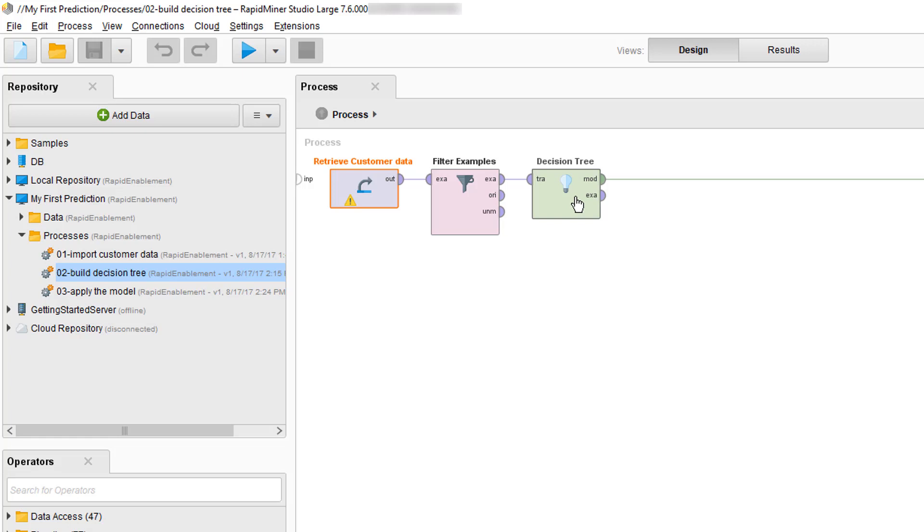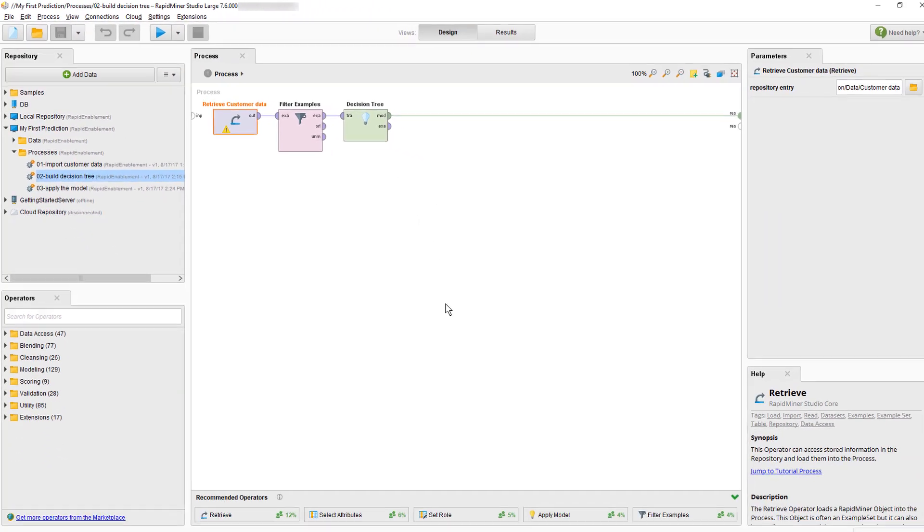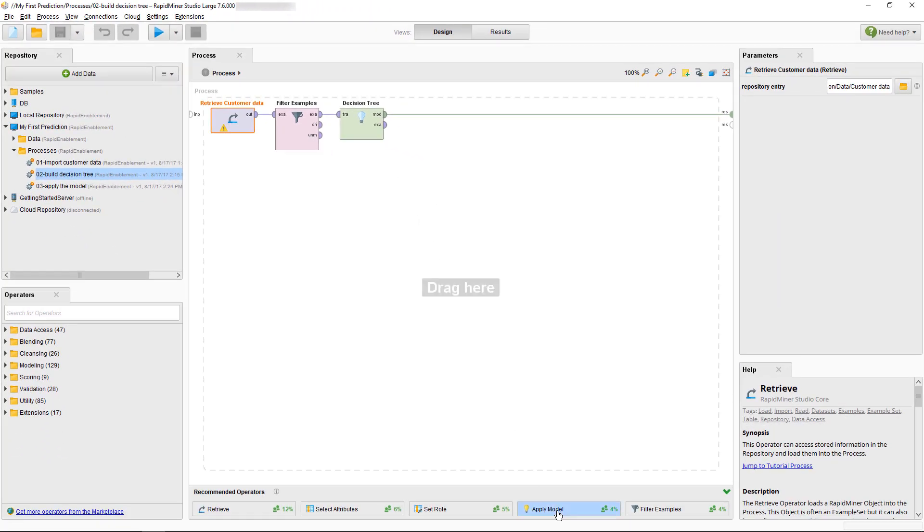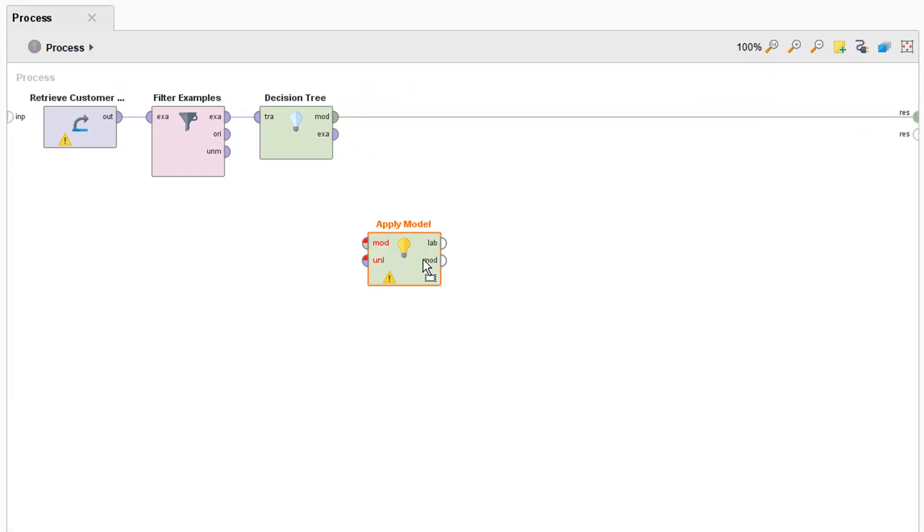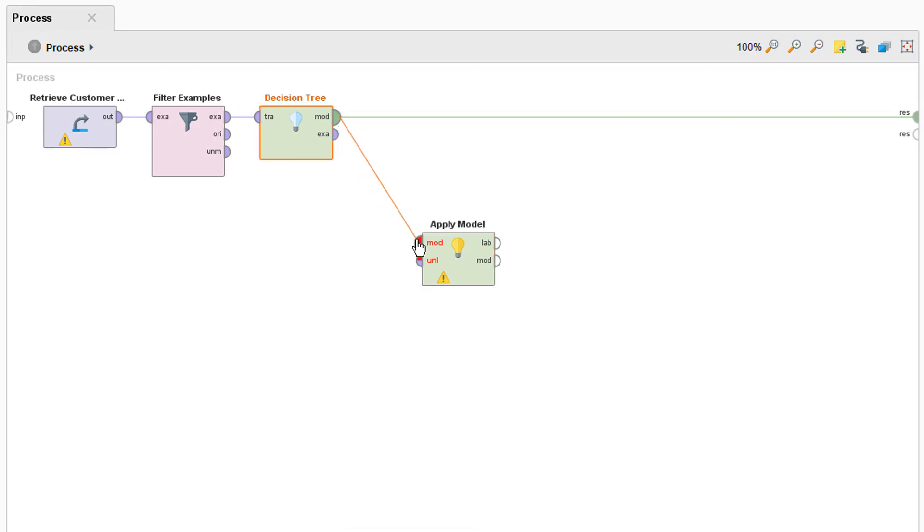So in order to test our performance why don't we build and train our model first on our example set with known labels and then we can try to predict those same known labels with our model. So let's go ahead and get an operator called apply model. We need to connect the decision tree mod port, stands for model, to the apply model operators input mod port. Excellent.